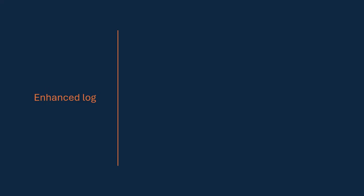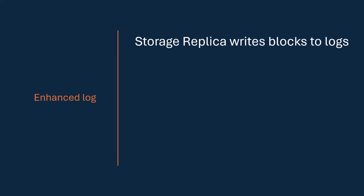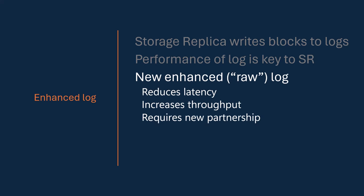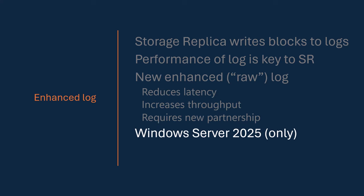So what do we got? In 2025, we have something called the Enhanced Log. Storage Replica writes data blocks, IO blocks, into these logs and ships them between machines and uses them to reconstruct the data blocks on another machine. And so the performance of this log is key to Storage Replica's performance. It is the engine. It is the thing that does the replication. And this new Enhanced Log, we sometimes call the Raw Log, reduces latency, increases throughput, and is based on a different type of technology. So it requires a new partnership.